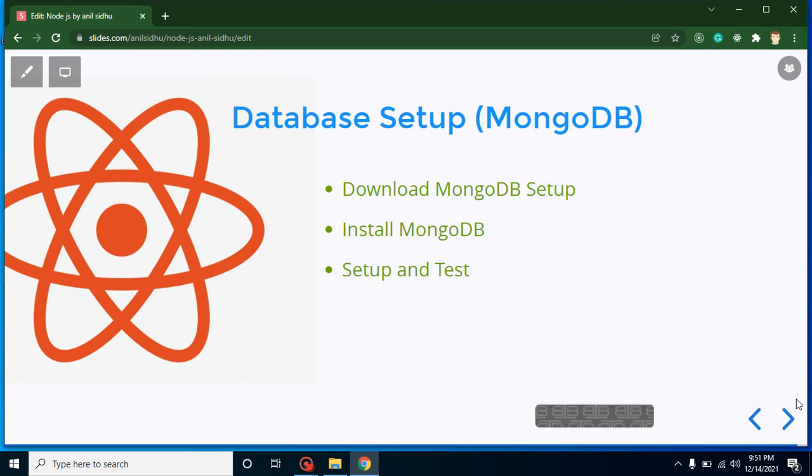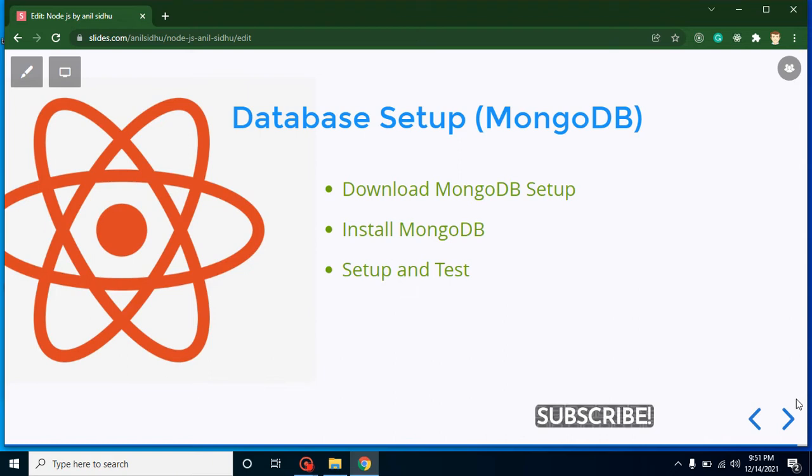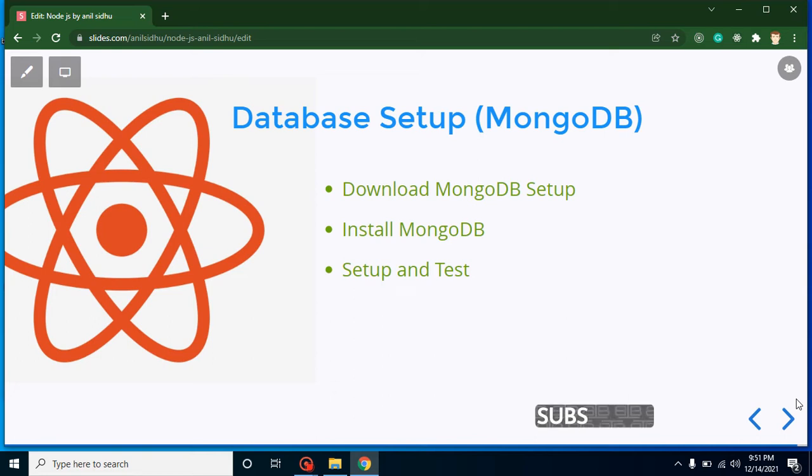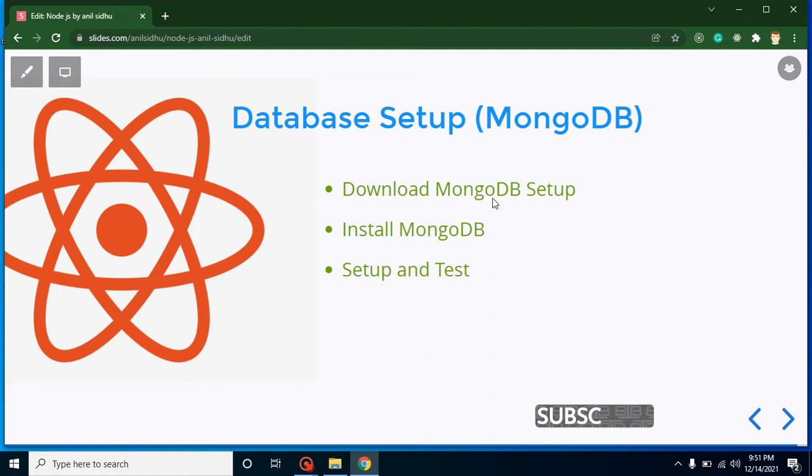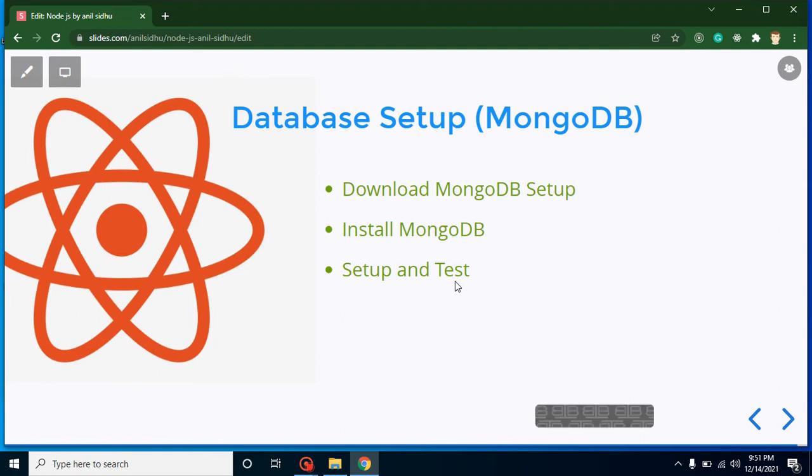Hello developers, welcome back to Code Step by Step. My name is Anil. In this part of Node.js and React.js project, we will learn how to set up database. As you know, we will use MongoDB for our project database. These are the three points for our video: first we will download MongoDB setup, then we will install MongoDB, and at the last we will test it.